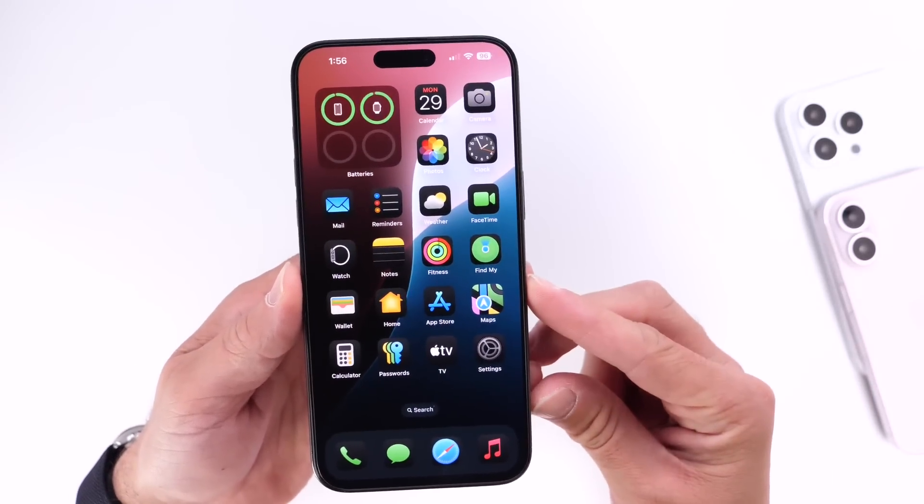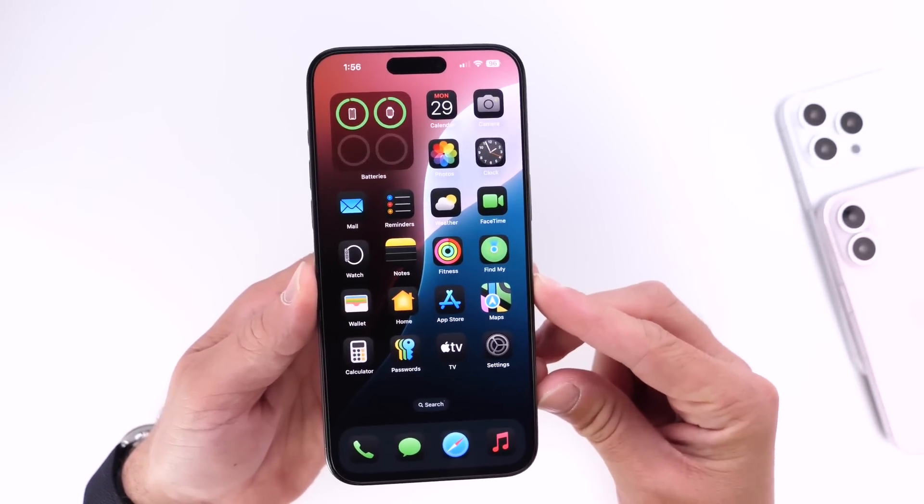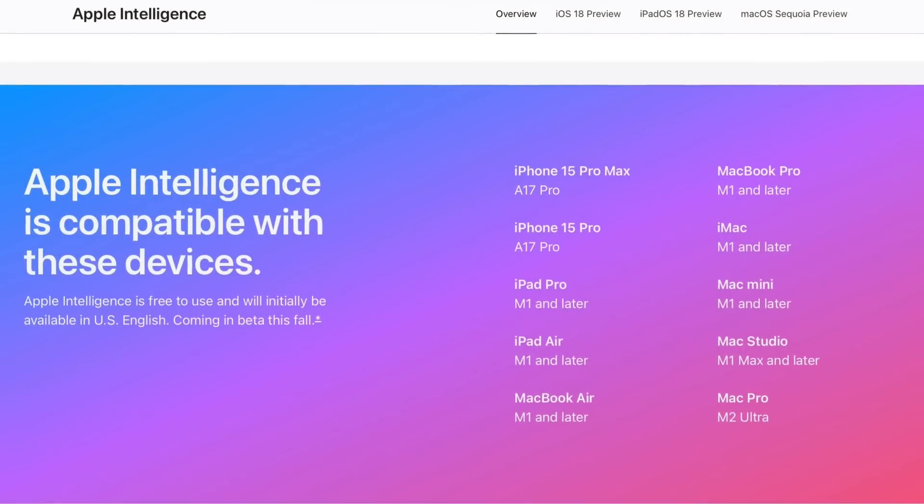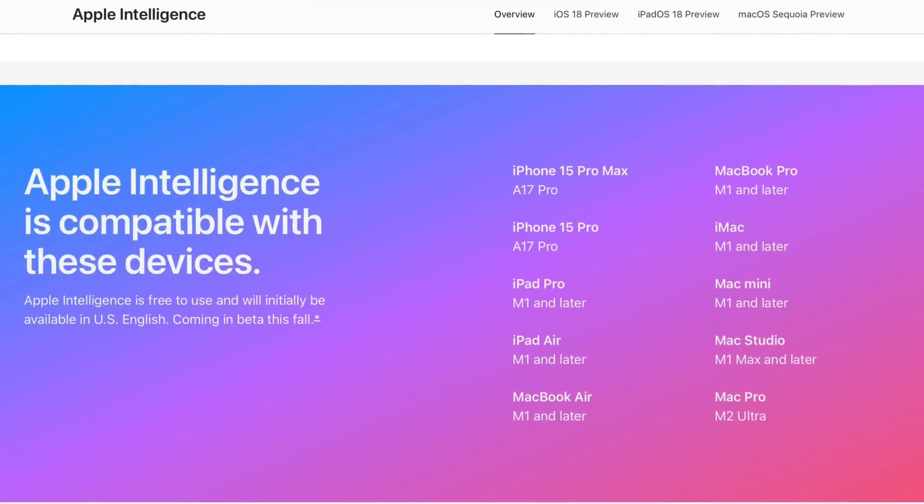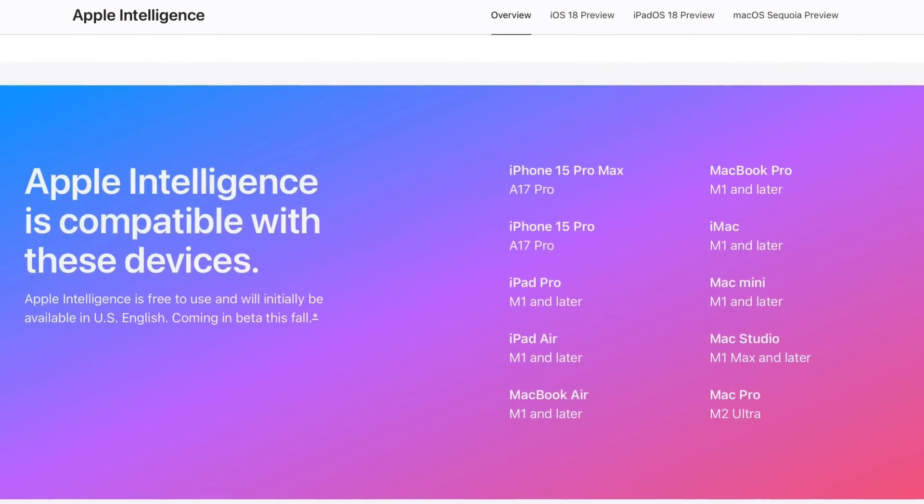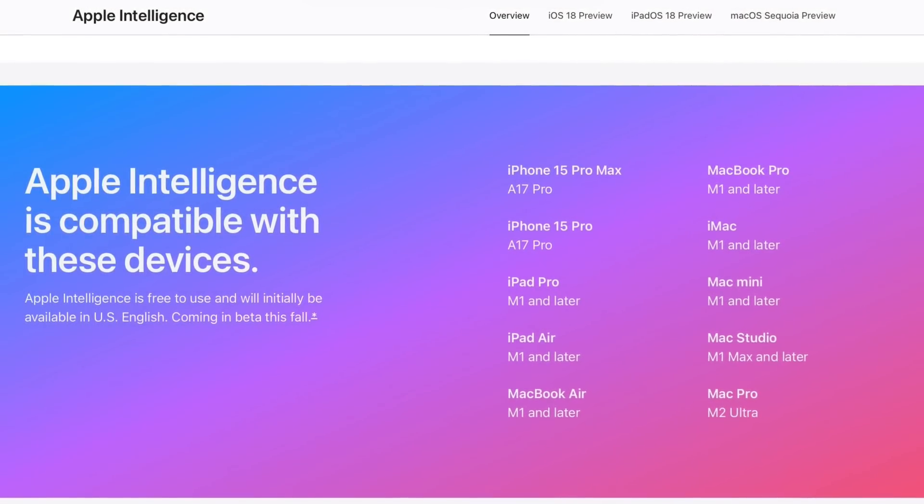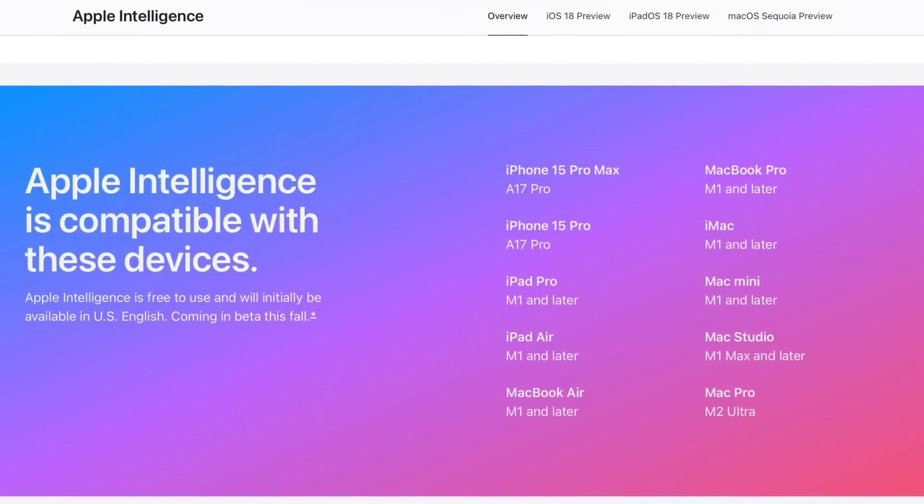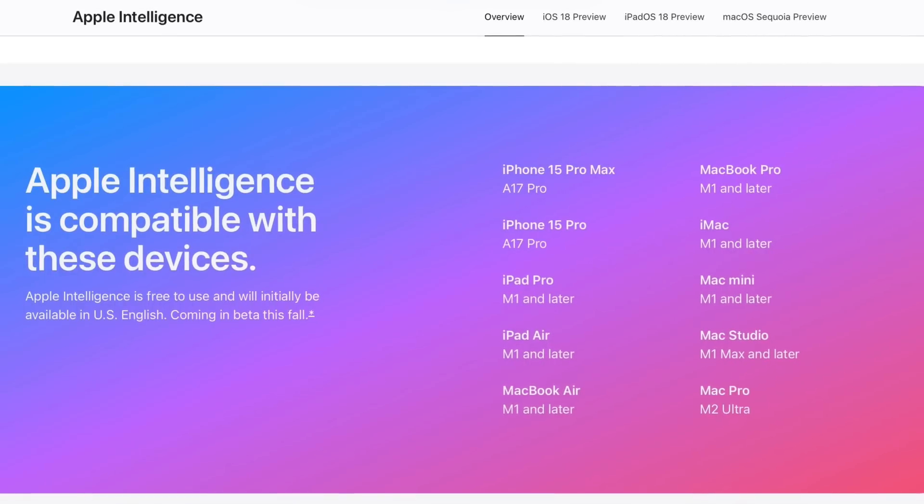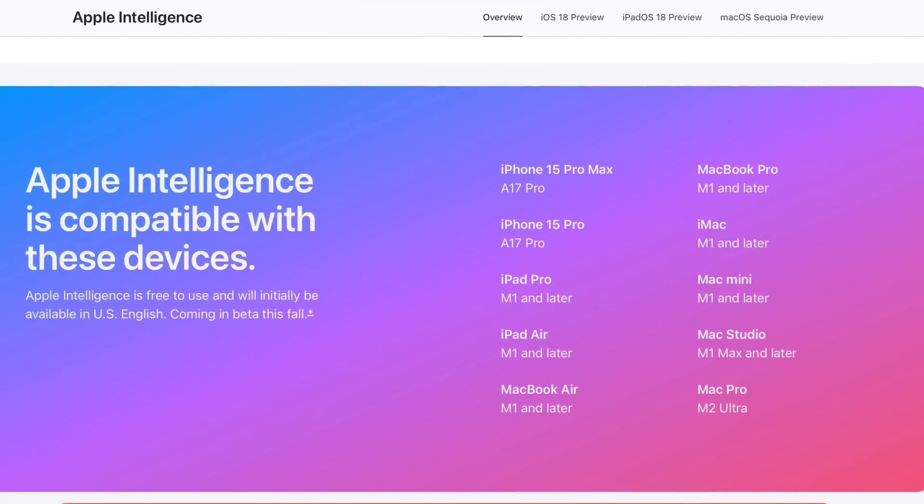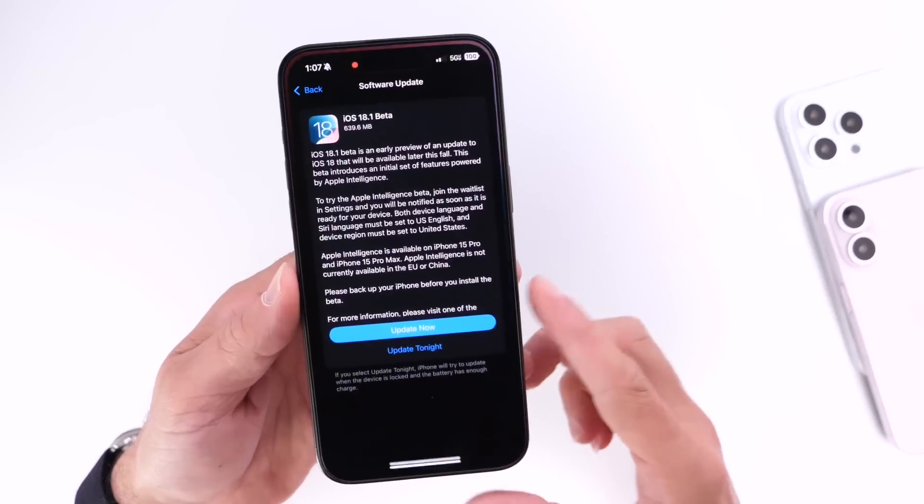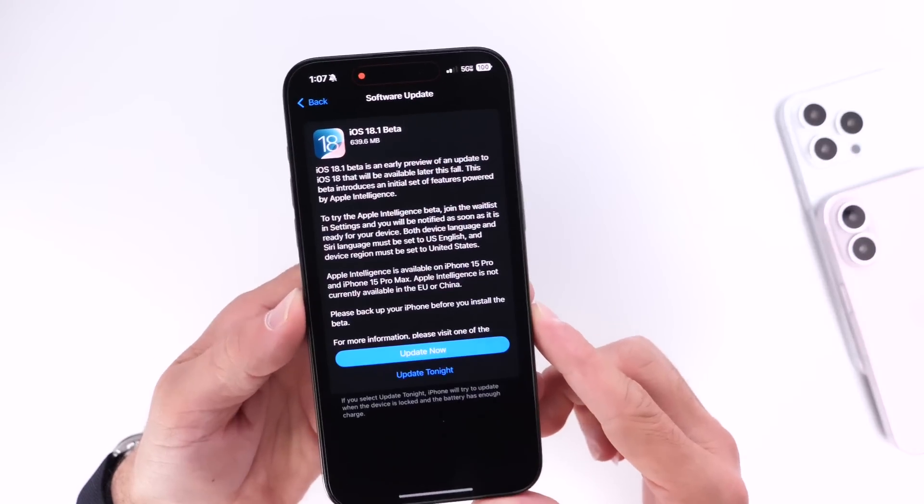So iPads with M1 or later, Macs with M1 or later, and for iOS, iPhone 15 Pro and 15 Pro Max will see the Apple Intelligence in the first beta for iOS 18.1.